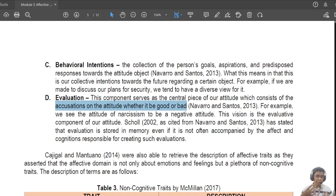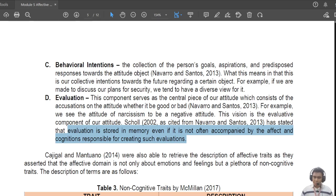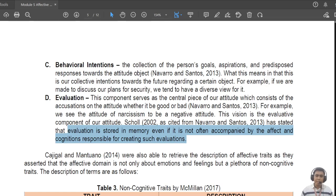Also, according to Chaol in 2002, evaluation is stored in memory even if it's not accompanied by affect or cognitions responsible for creating such evaluation. So you can have an evaluation of something regardless of whether you have affect or cognition toward it. For example, murder — I don't have deep cognition on it beyond knowing it means killing someone else; my affect depends on the context.